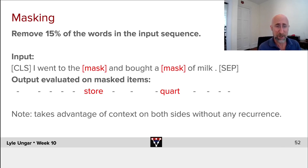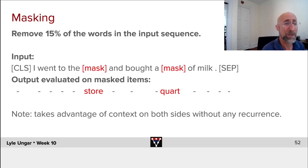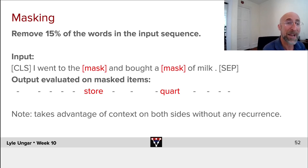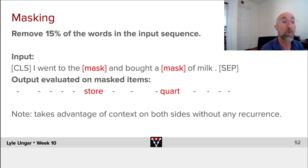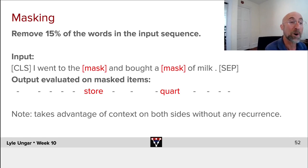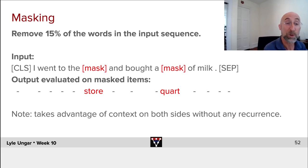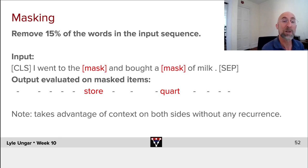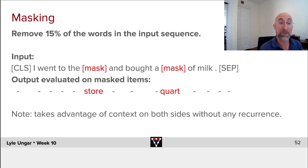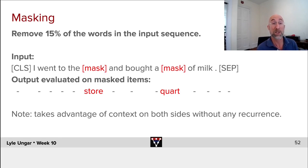And the fact that we have positional encoding lets us know that the word before this missing one, the masked one, was in fact 'the', and the word after it was 'and'. So it knows where things are and it knows that 'milk' is pretty far away from this one but much closer to that one. Note that 'milk' is relevant to it being a 'store', and 'milk' is even more relevant to it being a 'quart'. So the location matters.